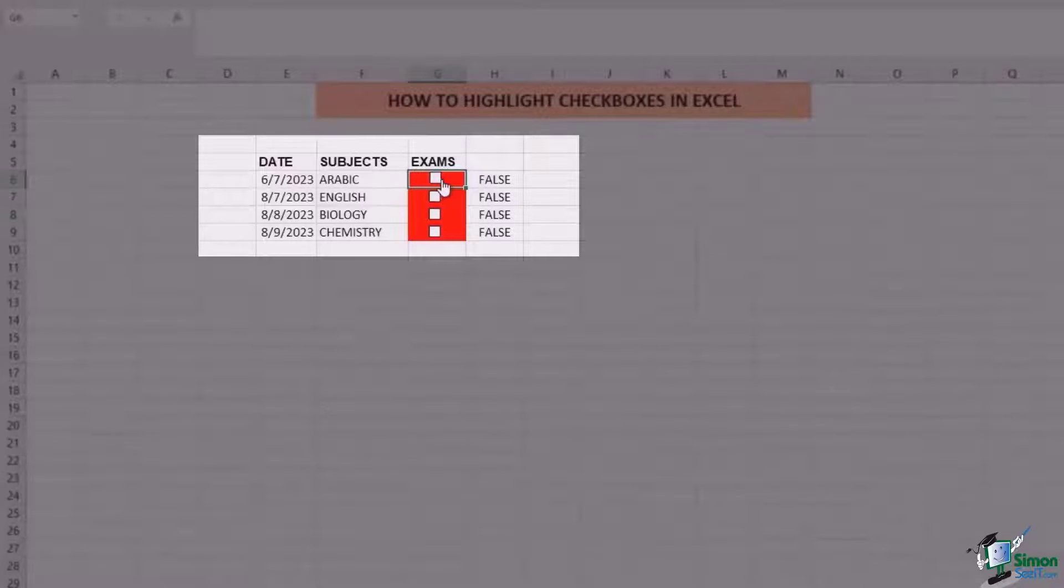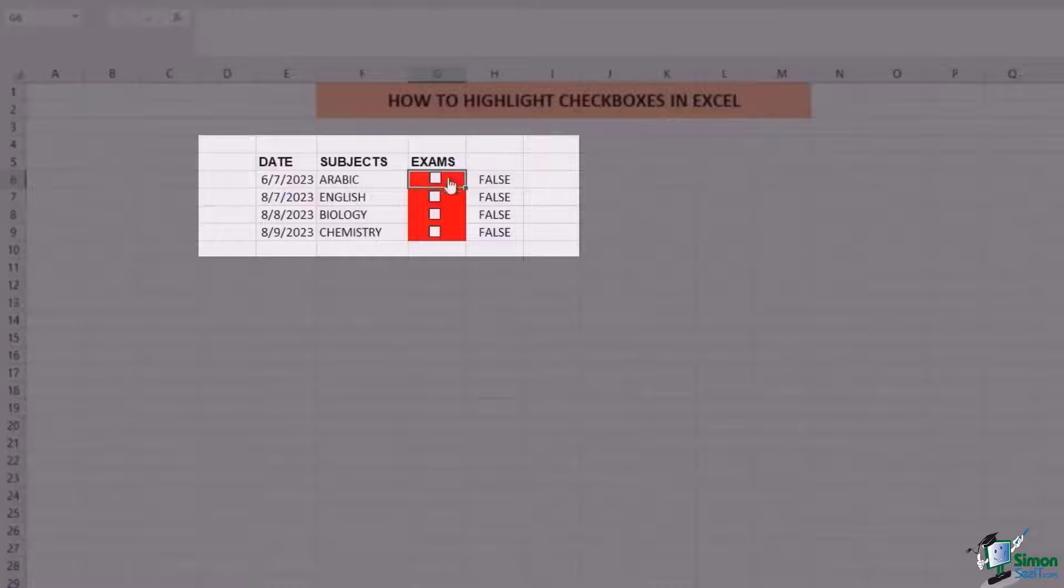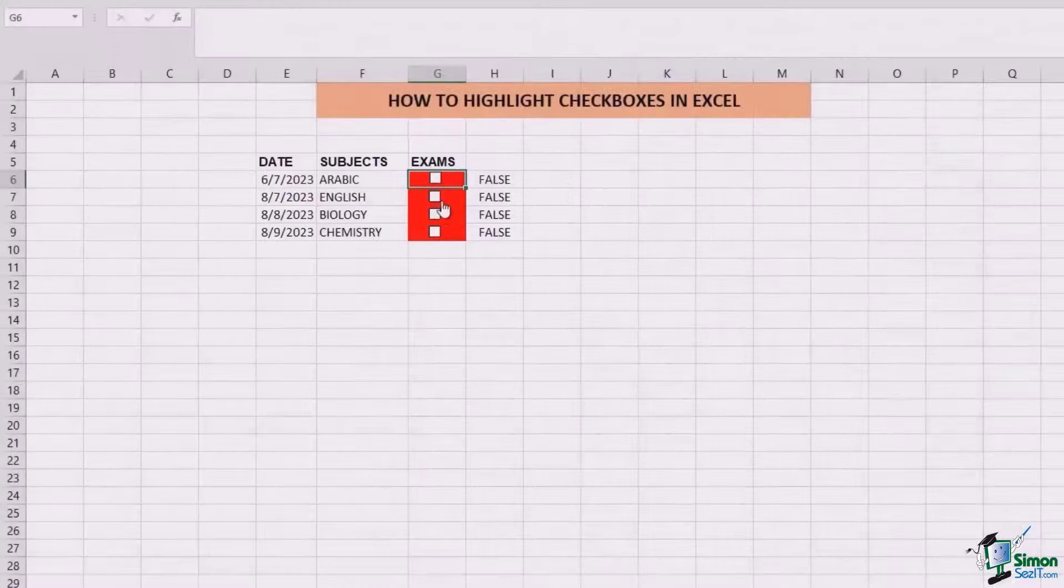This way you can do the same change to all of the rest of the cells, so that whenever you check the cell it becomes true, the color changes to green, and when you uncheck, all of the formatting is undone.